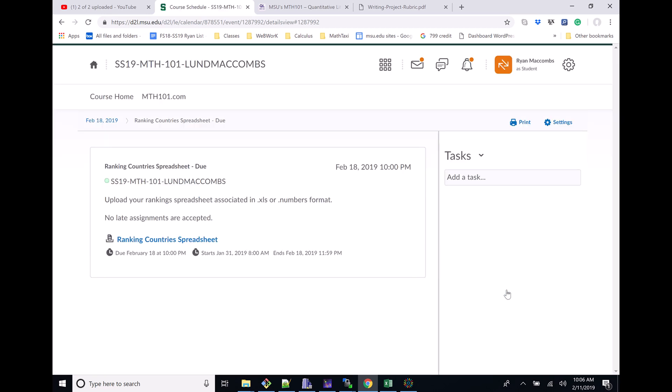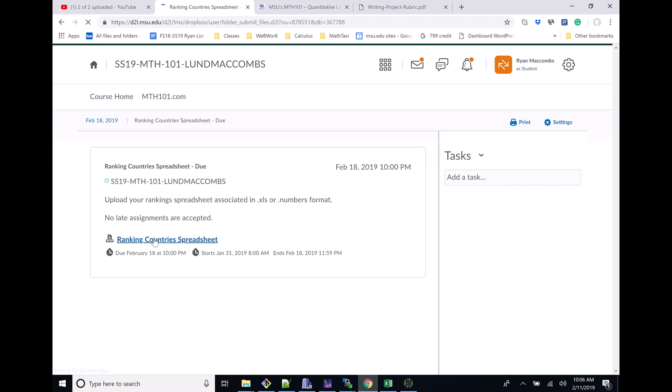I'm going to click on this and run you through the process, acting as a student. Now it talks about a little bit more detail - when it opened up, all that sort of stuff.